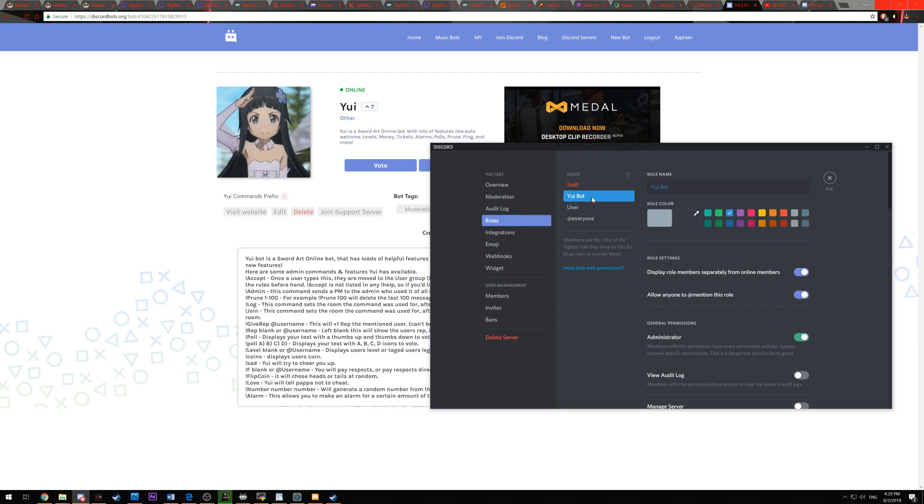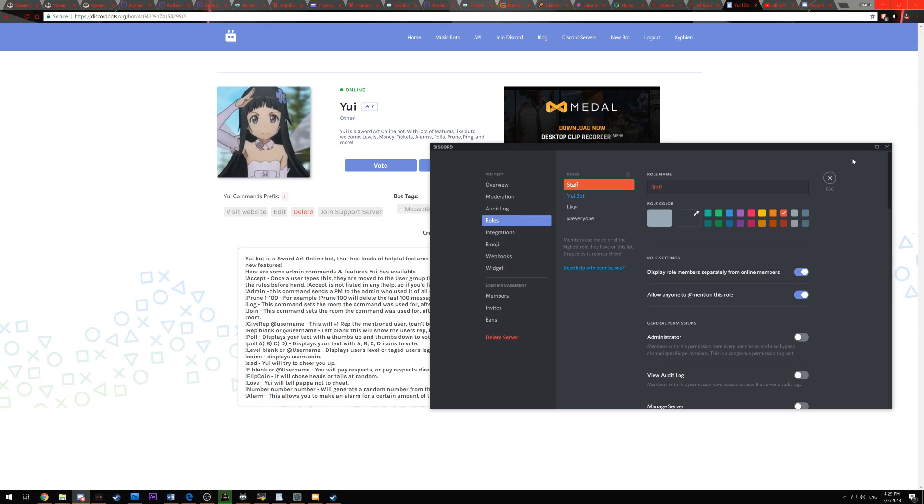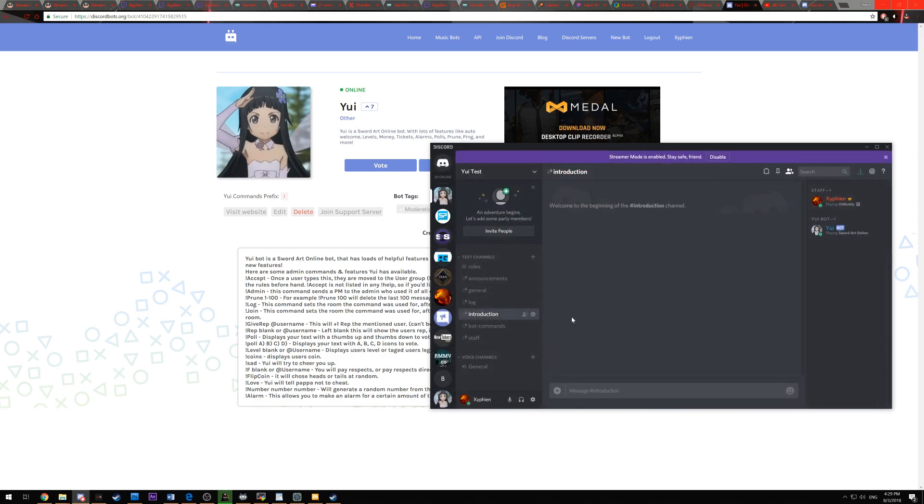The next role is the YuiBot role. Once again, I like to have her separate and make sure you have her as an administrator. That's a huge, huge step. And then also have a staff section. This is used for the log command.